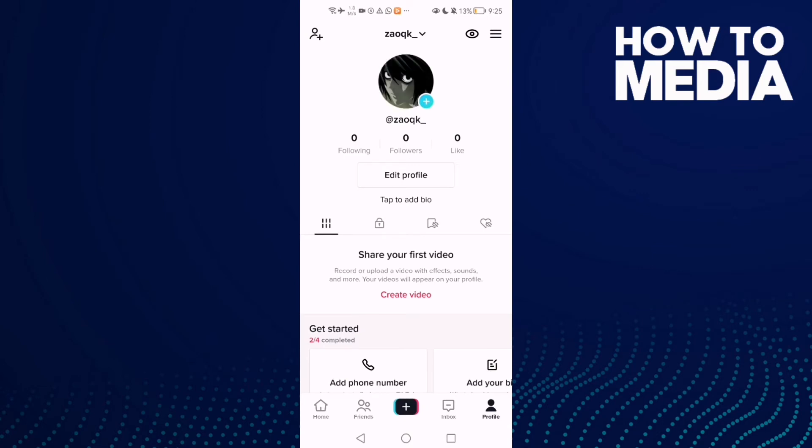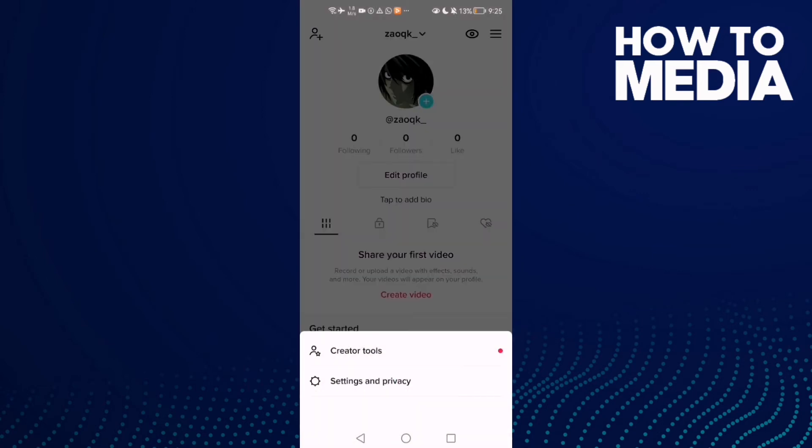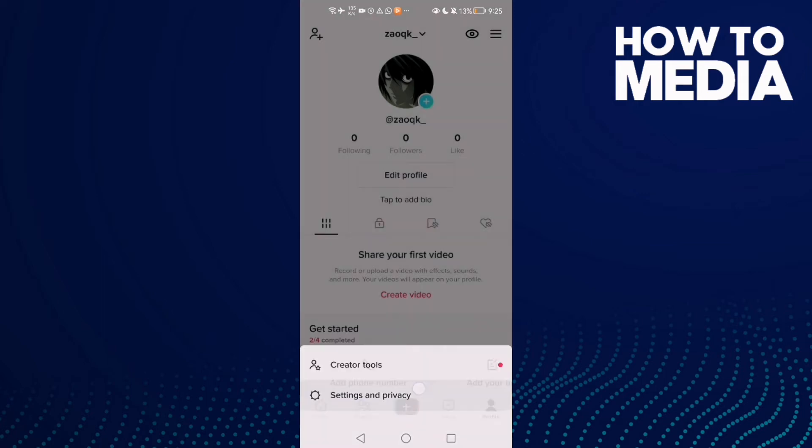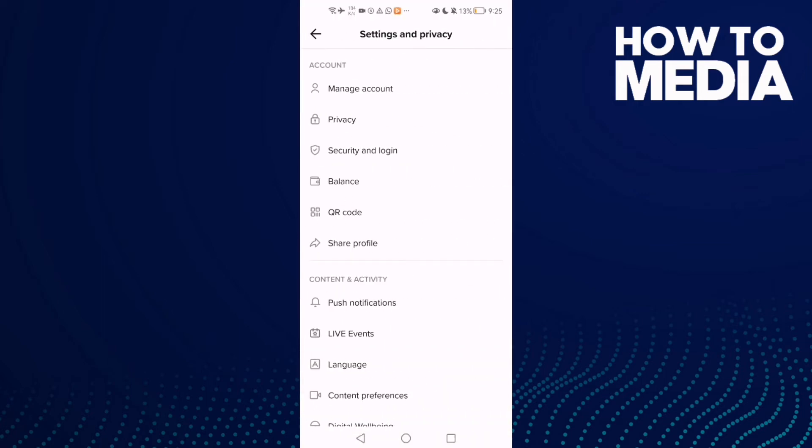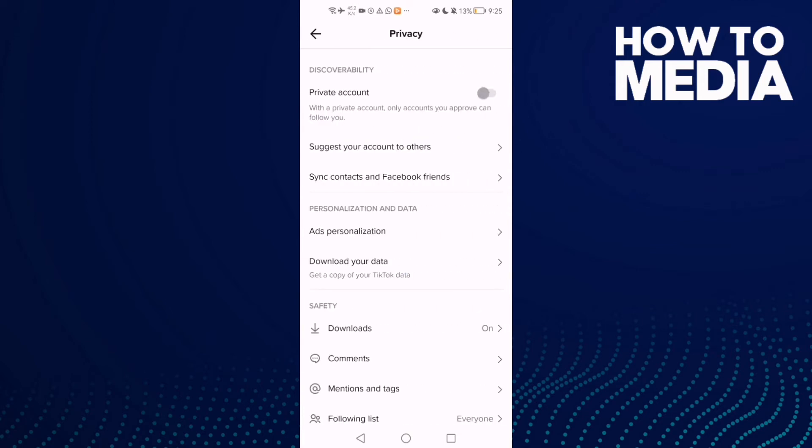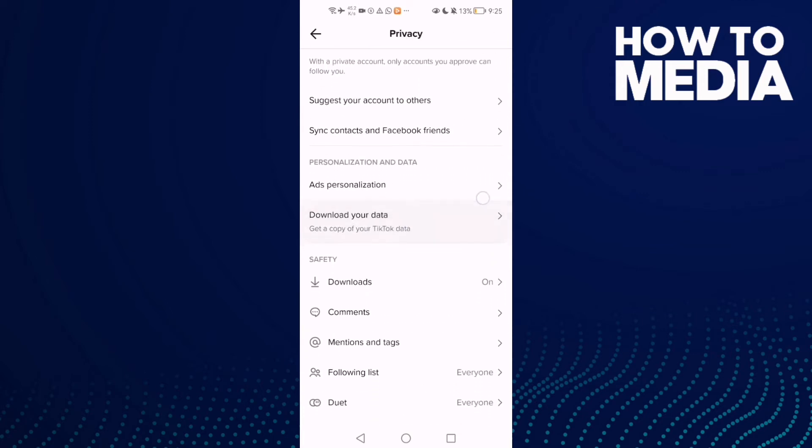Here you will find these three lines in the top corner. Click on it and then just click settings and privacy. Now just click privacy and scroll down.